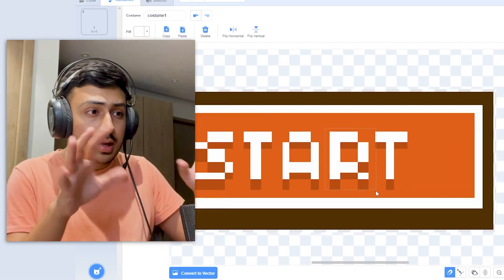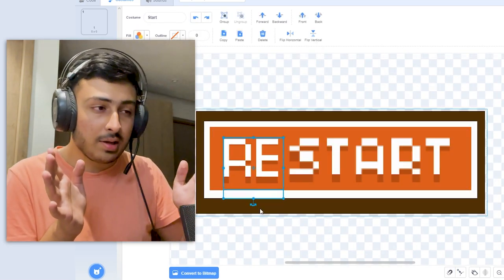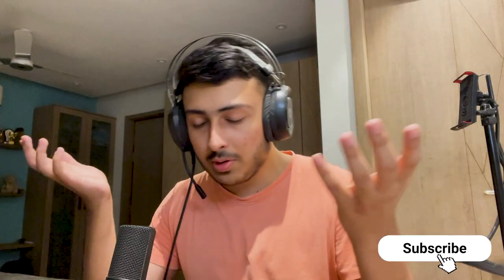Then I started working on the restart menu — it should have been easy, but somehow another brain glitch occurred. For some reason I started trying to convert the start button into a restart button by adding the text 're' before 'start' and just adjusting it somehow. Obviously it didn't really work out, but I used it anyway because I was too lazy to make another one.